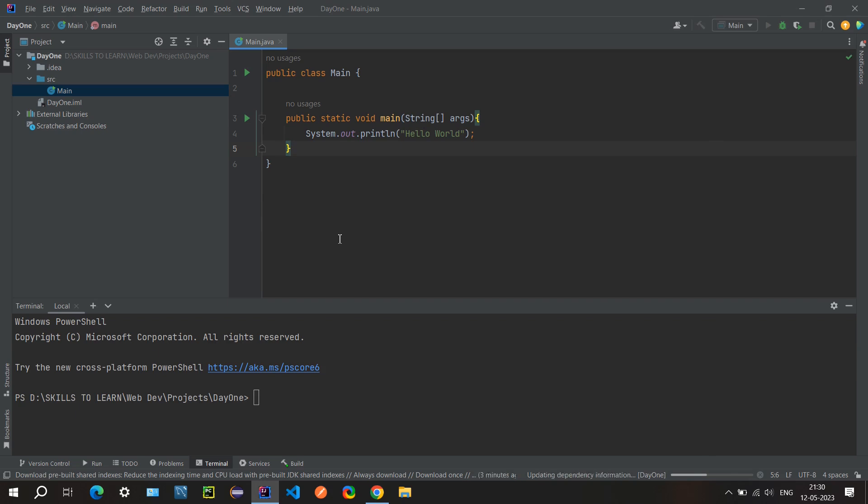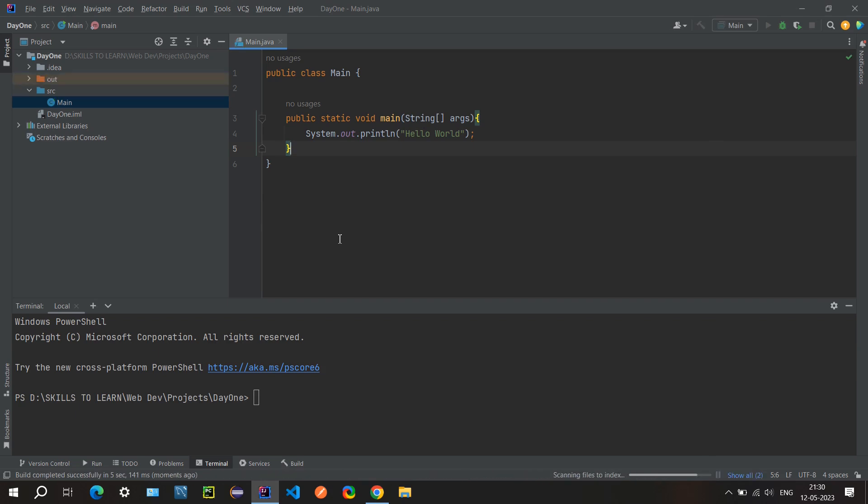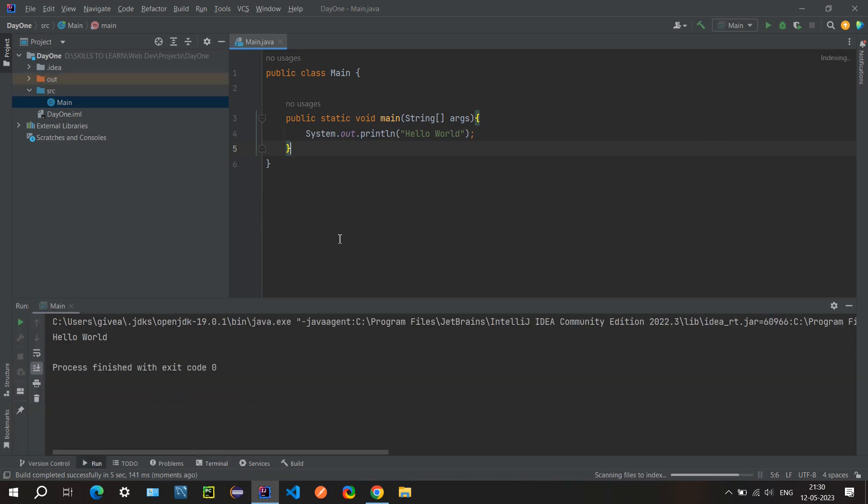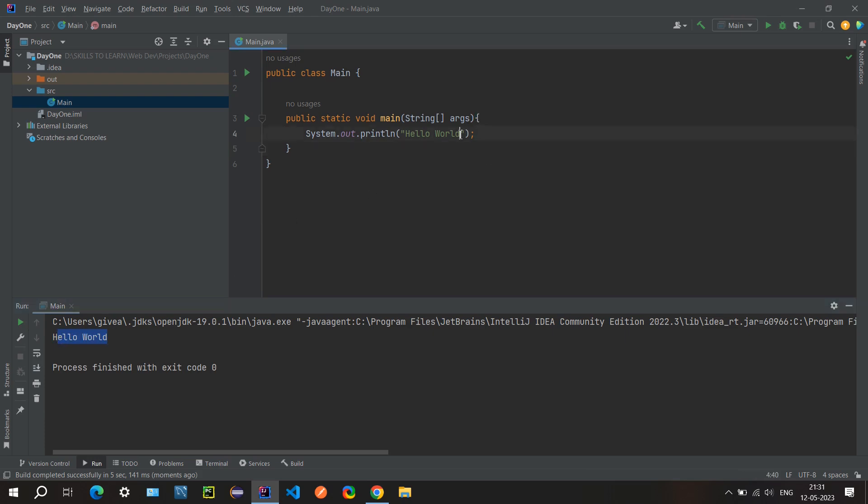First it will build, then it will execute. So here you can see it has printed hello world, and you can change this message.